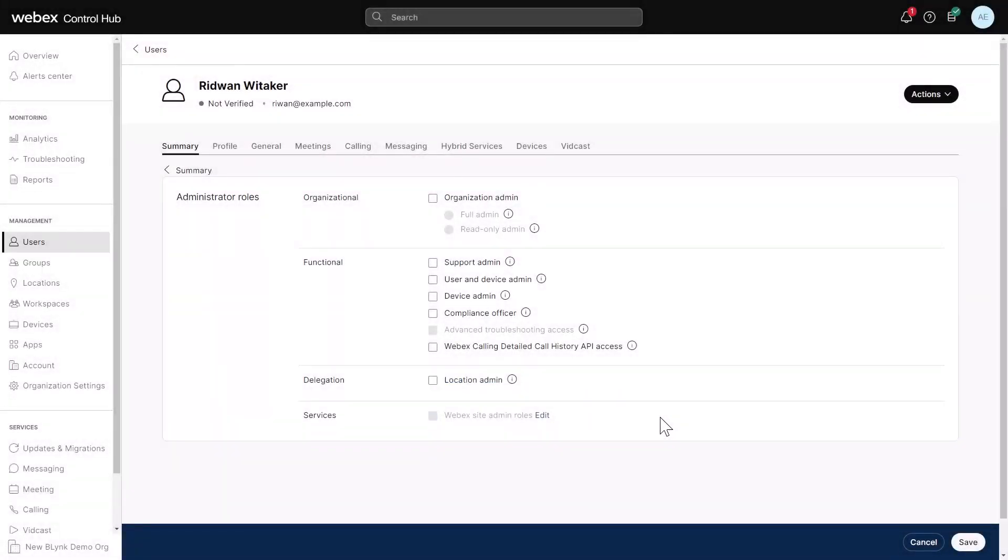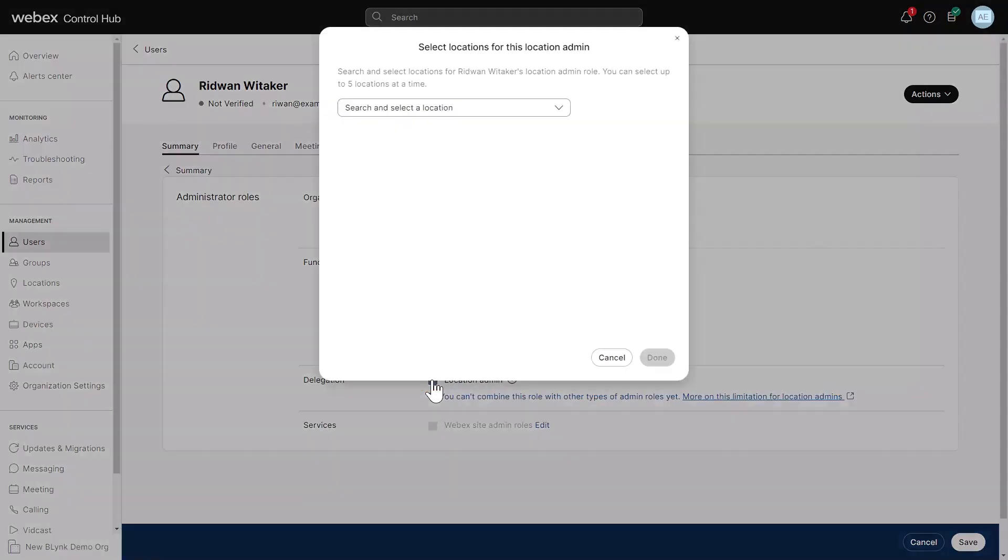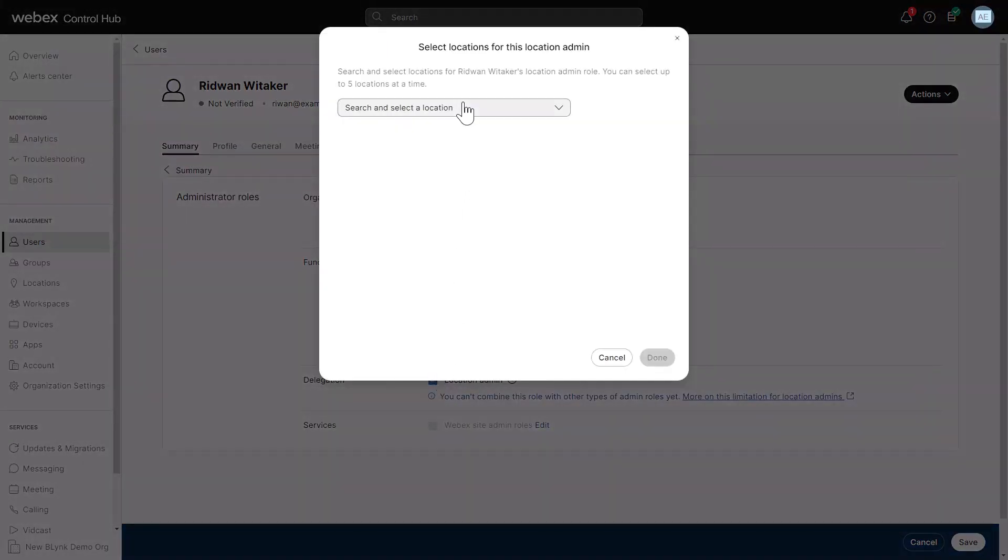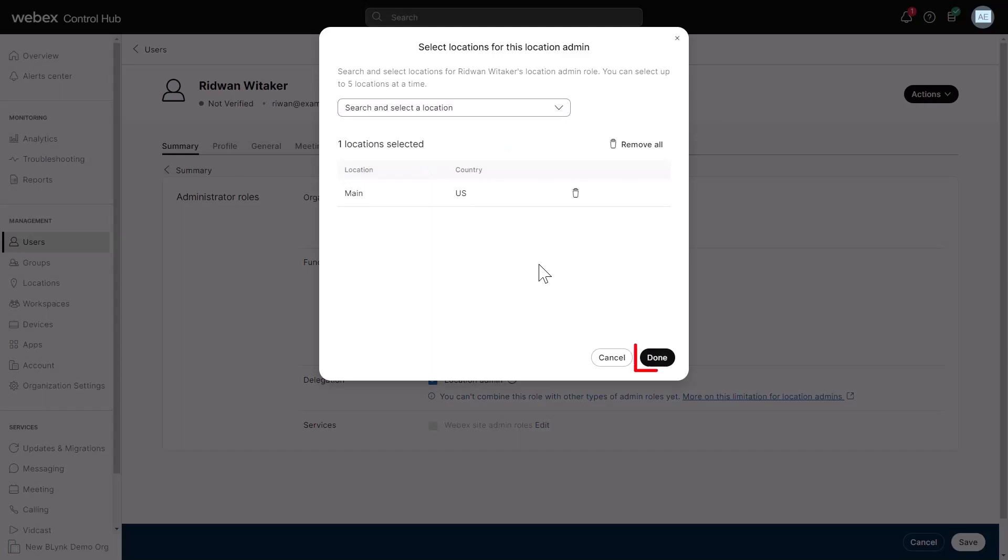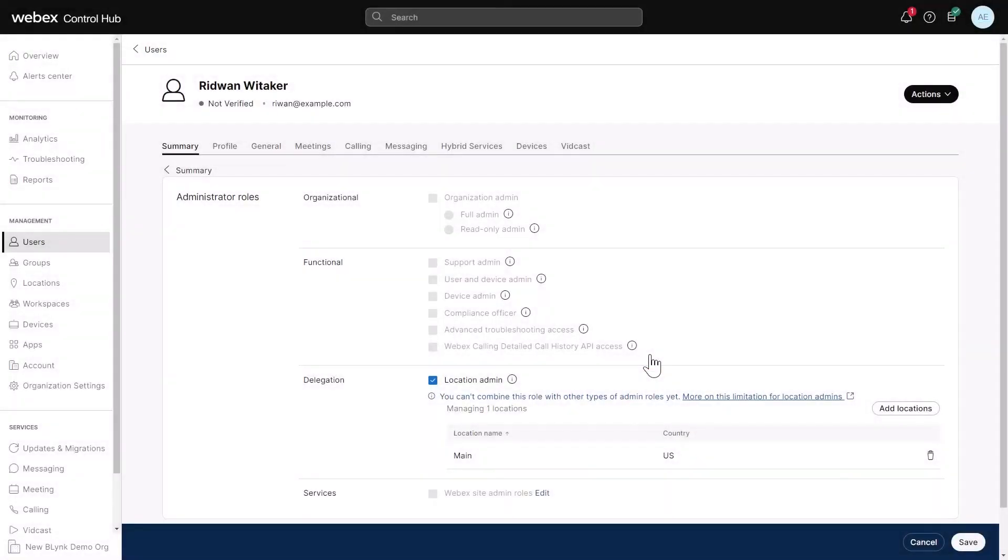To assign locations to the user, check Location Admin and add the locations. When finished, click Done. Finally, click Save.